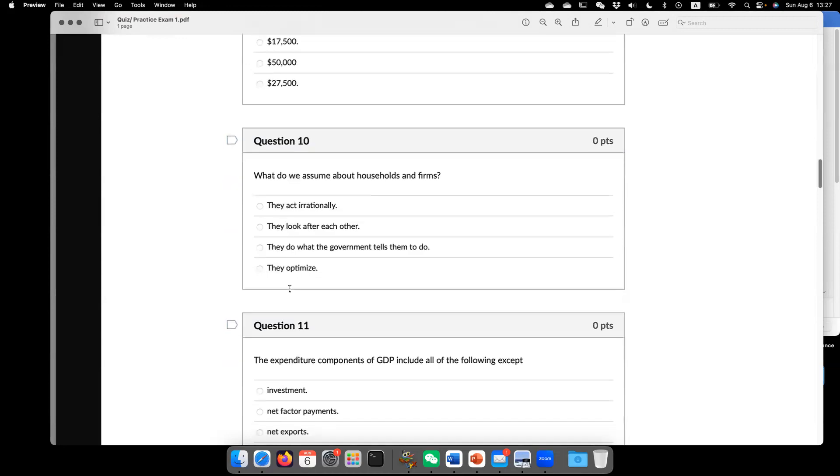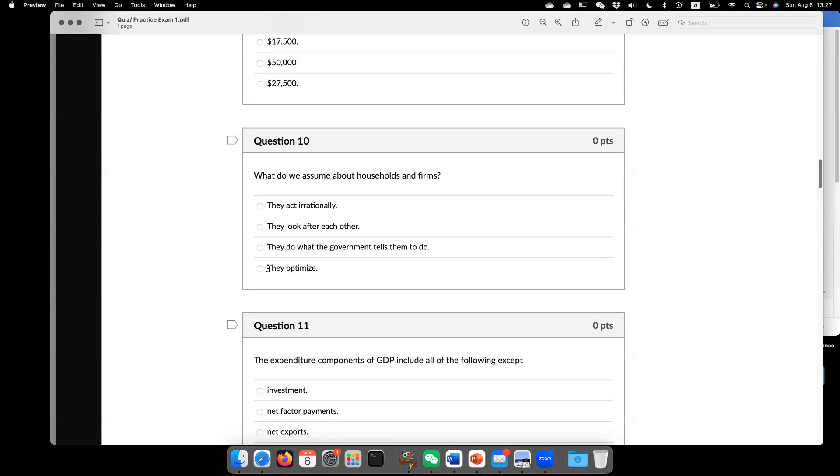So now question 10, what do we assume about households and firms? So the answer is they optimize. And actually there are different ways to answer this question. So usually we assume they are perfect competition. Or sometimes we say,